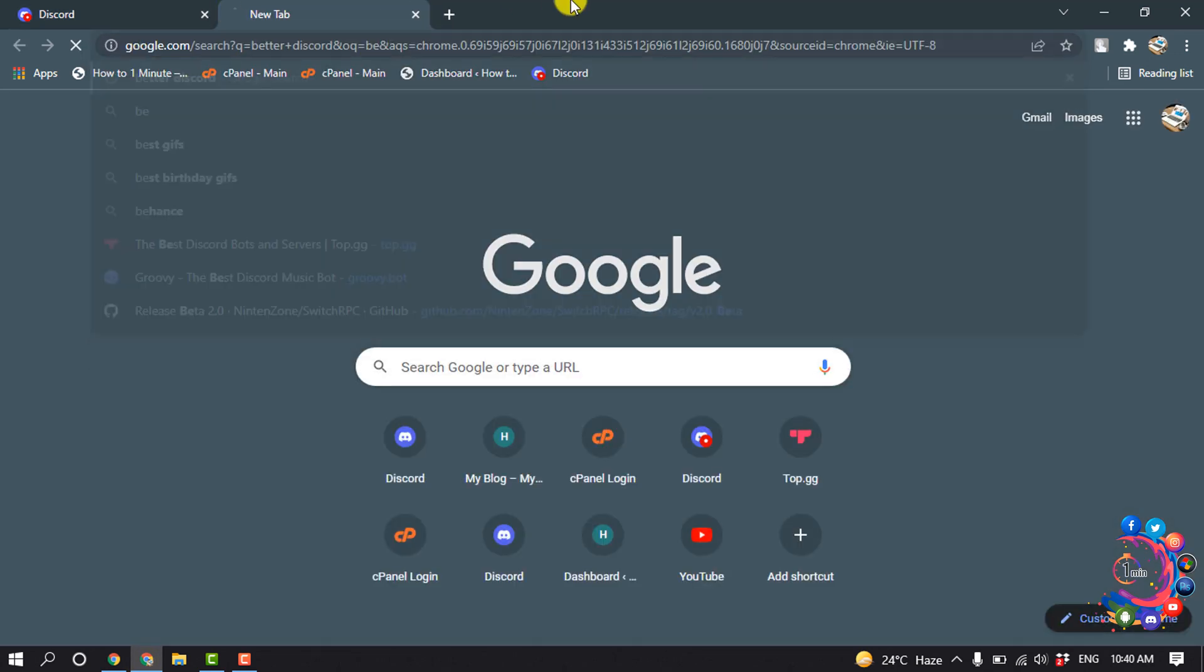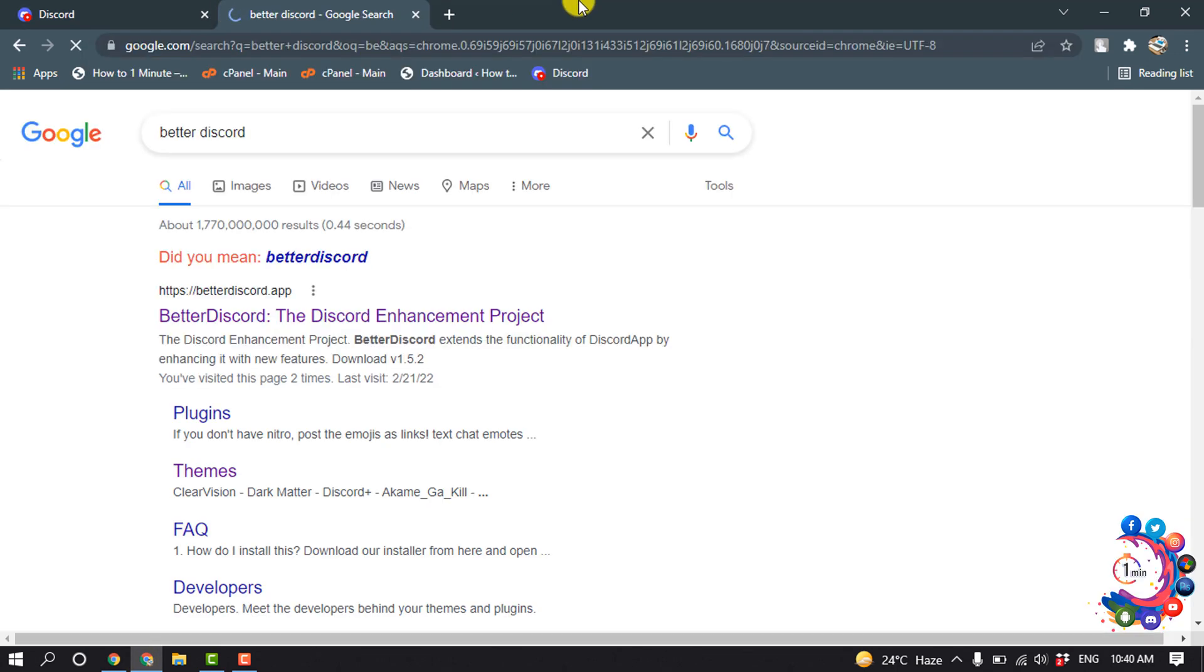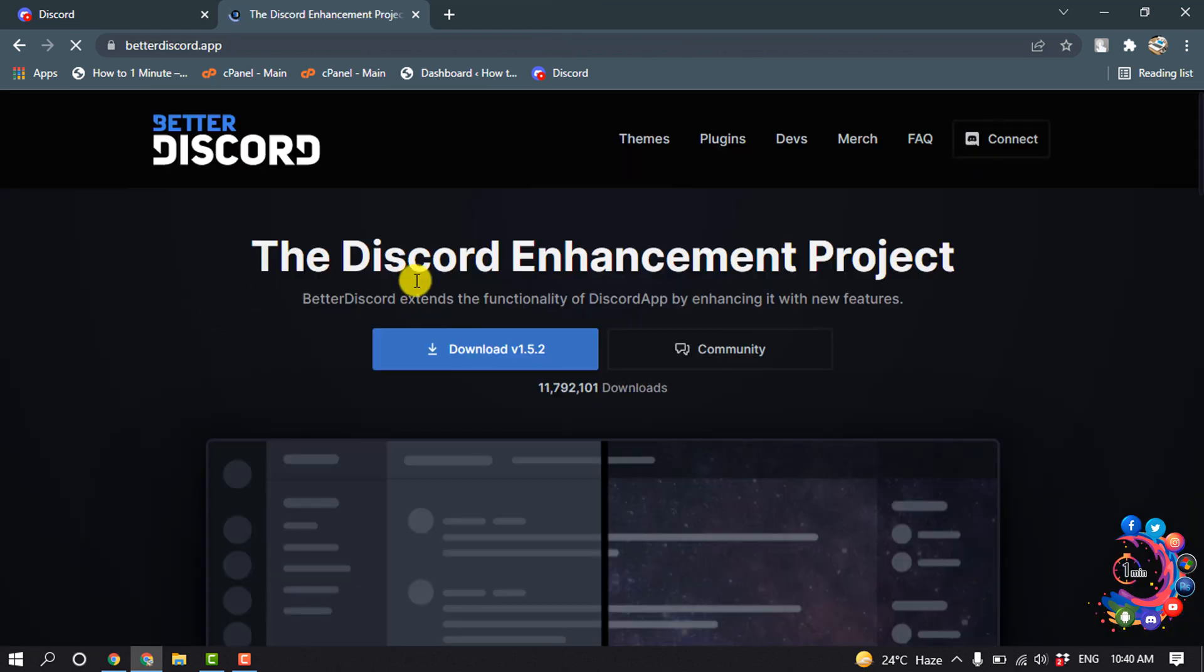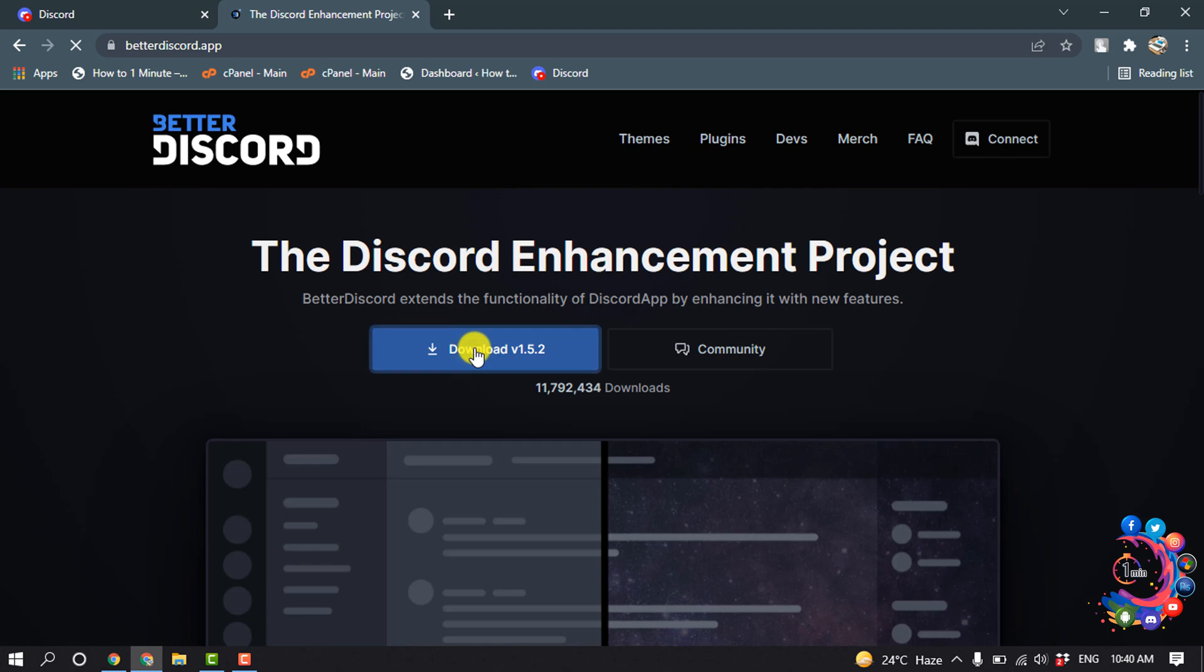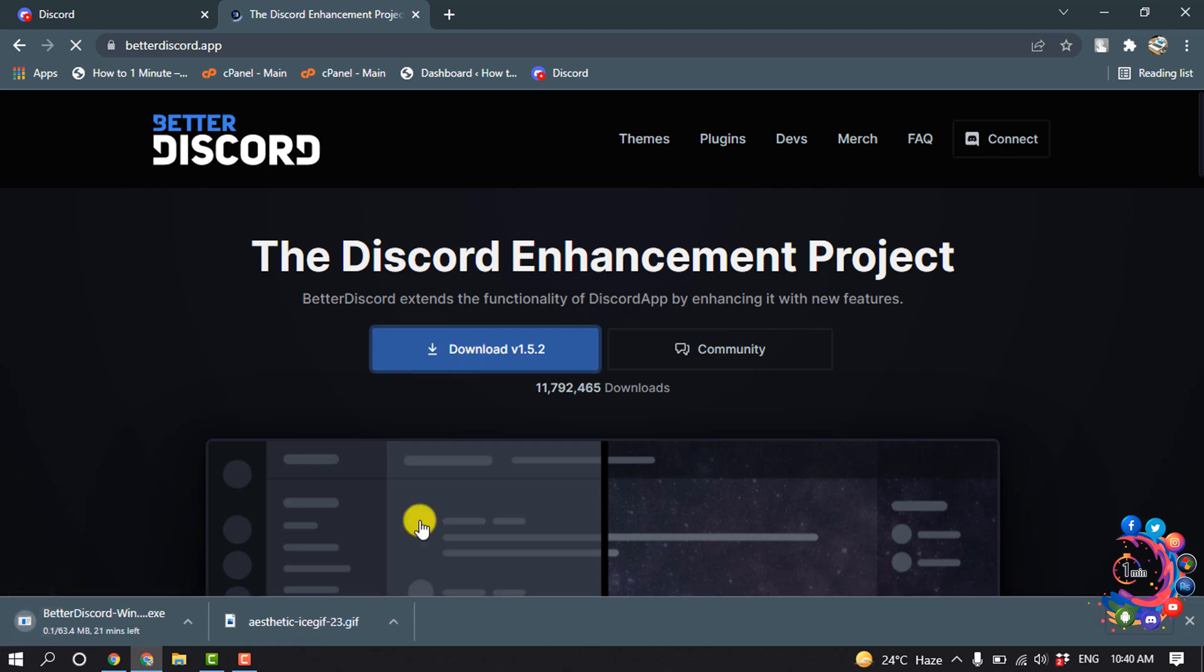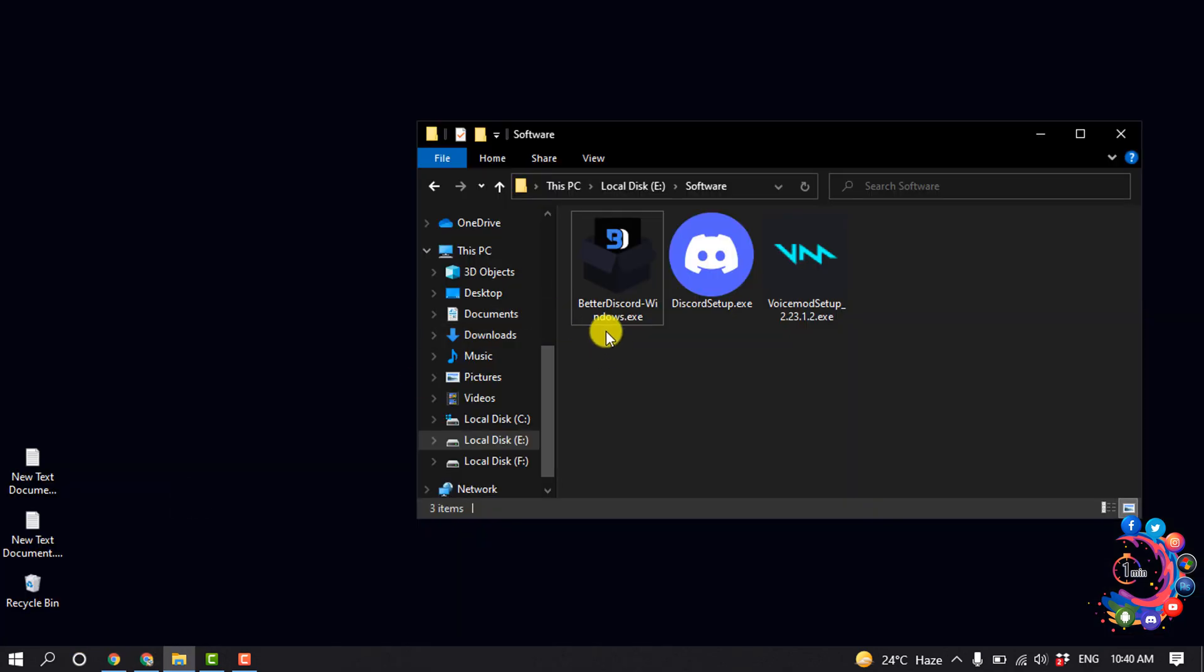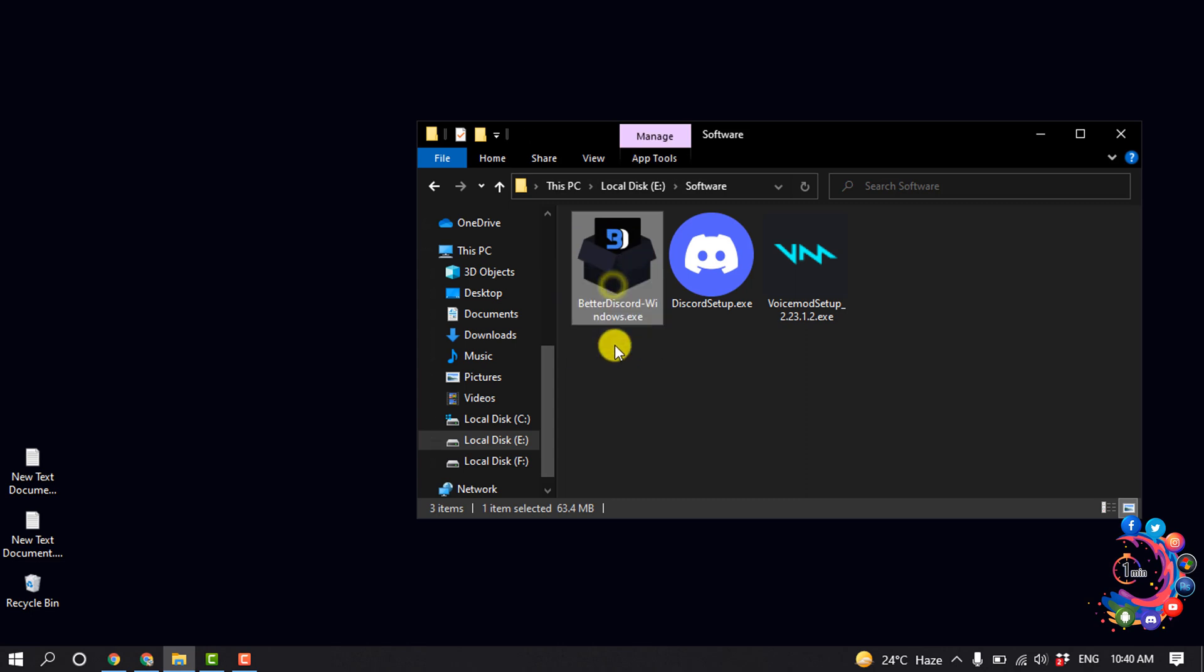Better Discord and open this first link from here. Now simply click on download and your download will be started. The file size is 63.4 megabytes. So here you can see my Better Discord app has been downloaded.